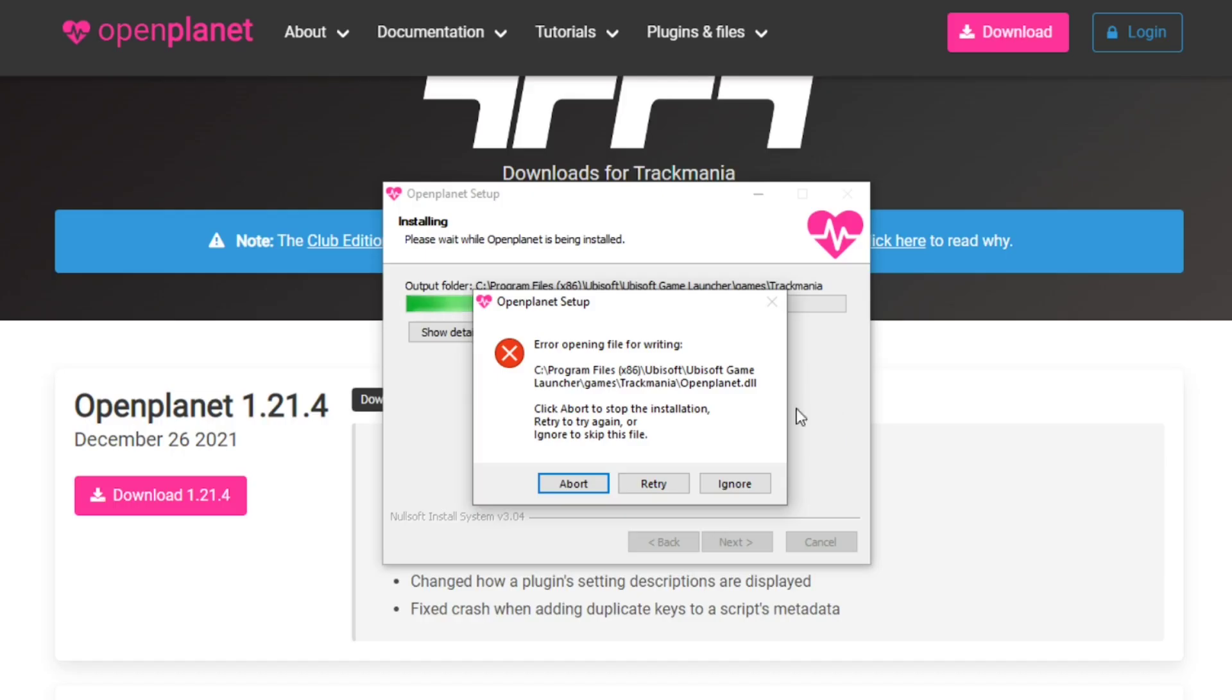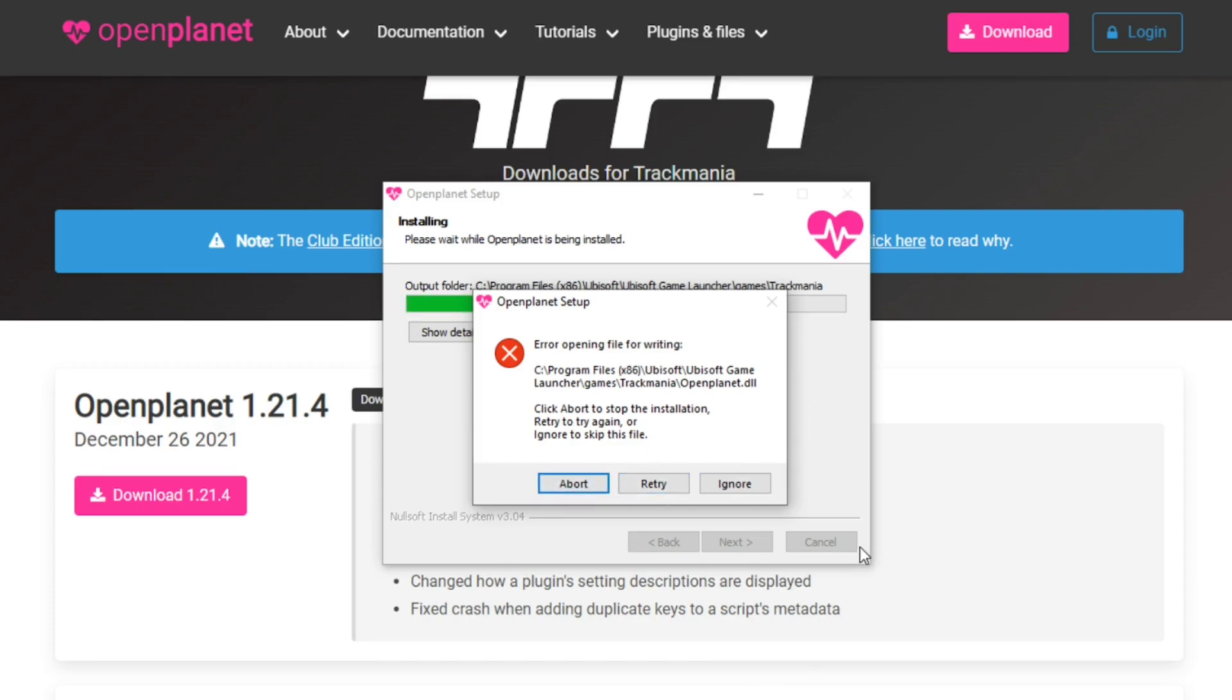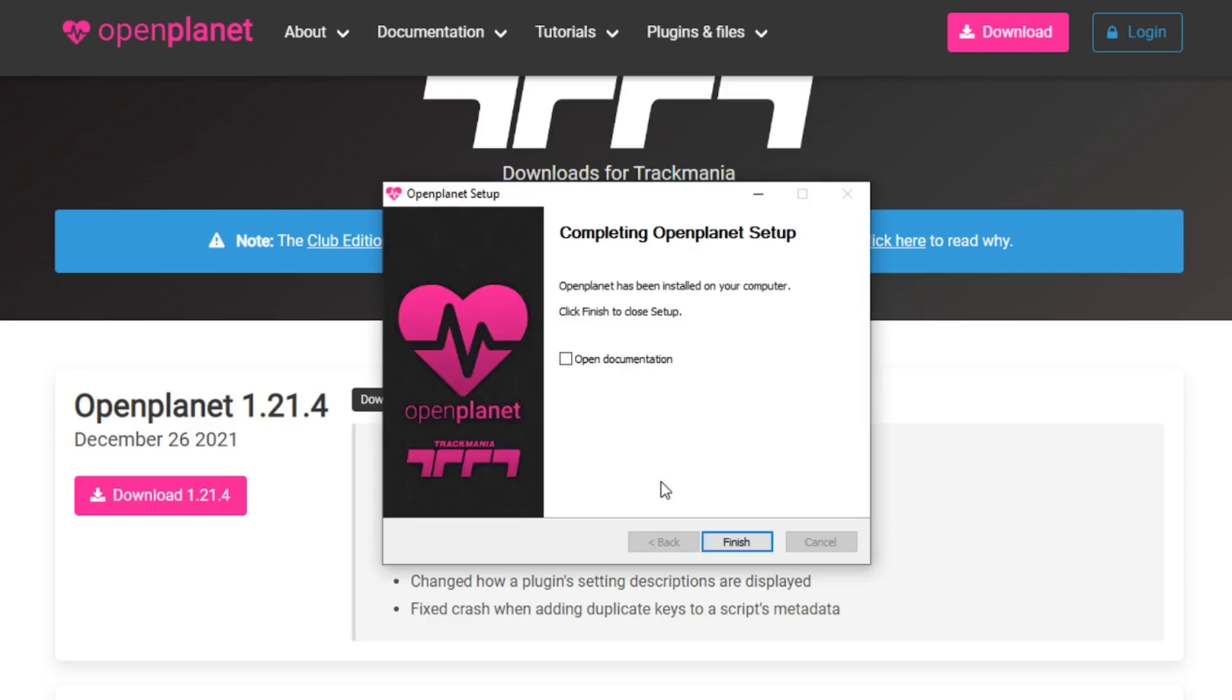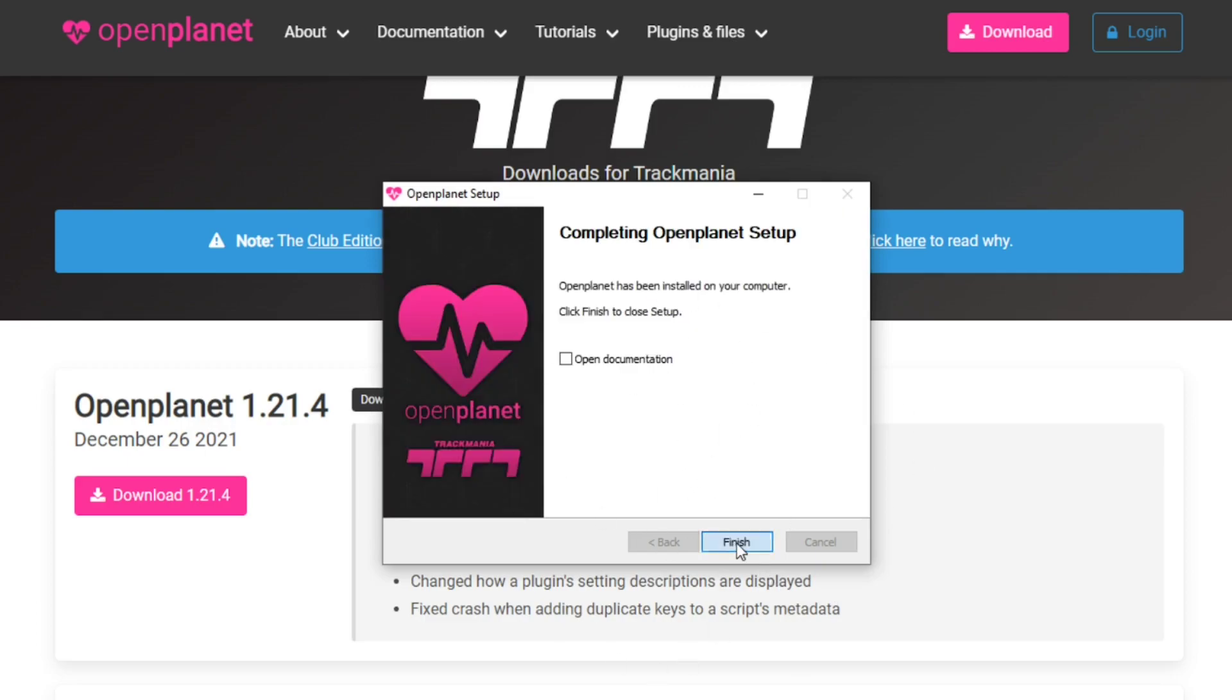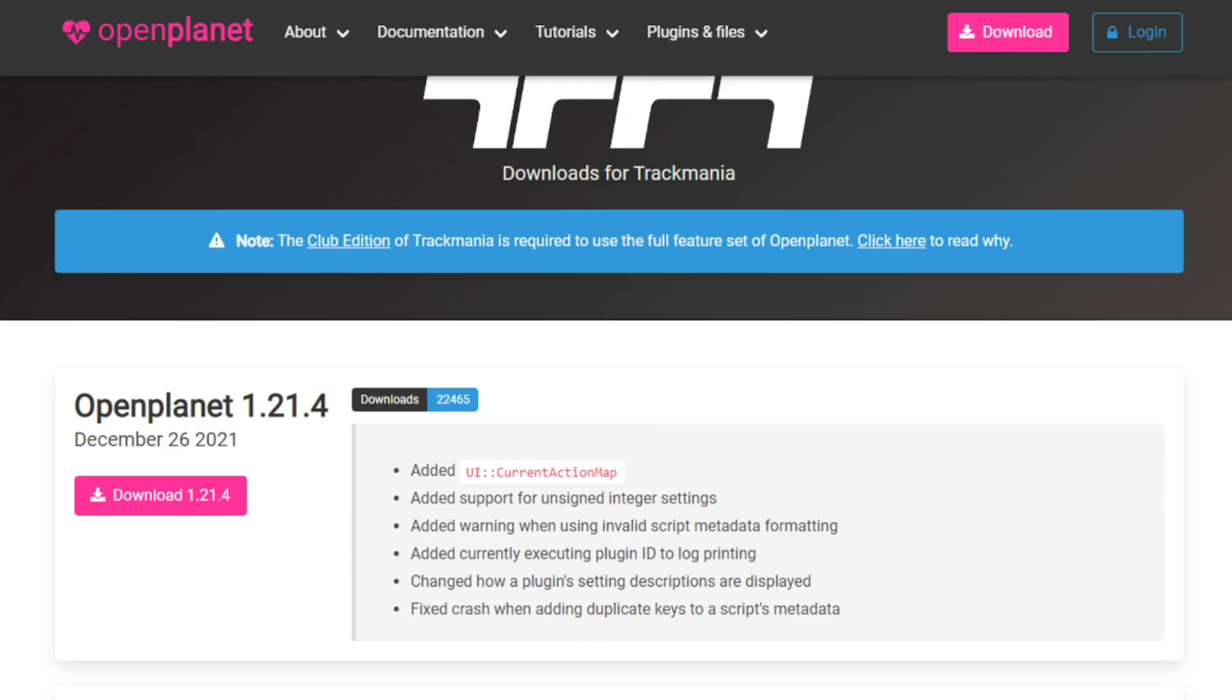While installing you might get a screen like this. This basically means that you are trying to install OpenPlanet while the game is running. If you don't have this, that means it's all fine, the game is closed. But if it is, just close the game and press retry and it will help you continue on with the installation. Now if you press continue, we can click finish and now it should be installed. And now let's boot up the game once again.